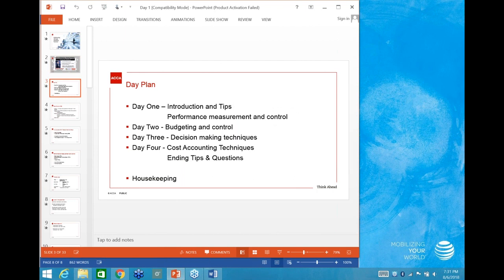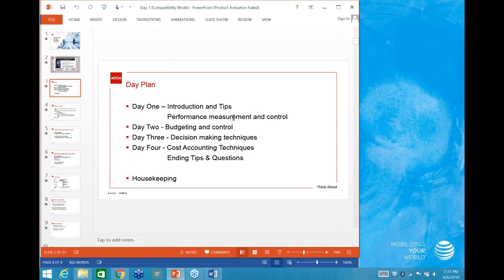To give you a brief idea of how the session will function: on Day 1, I'll start with an introduction and some tips, going according to syllabus areas, starting with the last section — which I feel is the most important — Performance Measurement and Control. Tomorrow we'll look at Budgeting and Control, and Decision Making Techniques on Day 3.